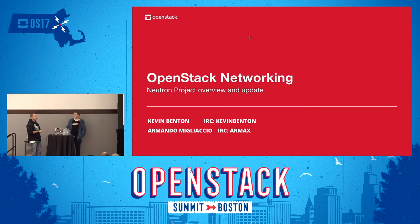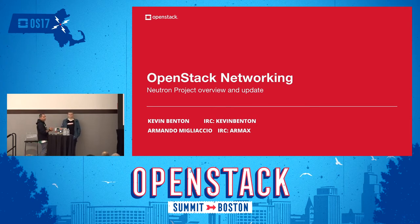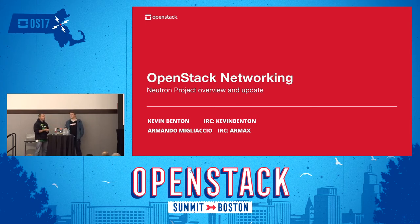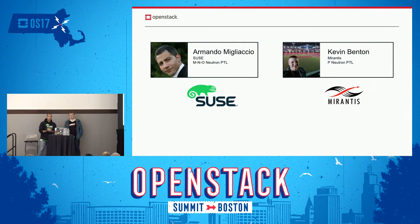Morning, everyone. Thanks for coming. Here we'll be talking about OpenStack networking. We're going to give a project update. Let's dive in.